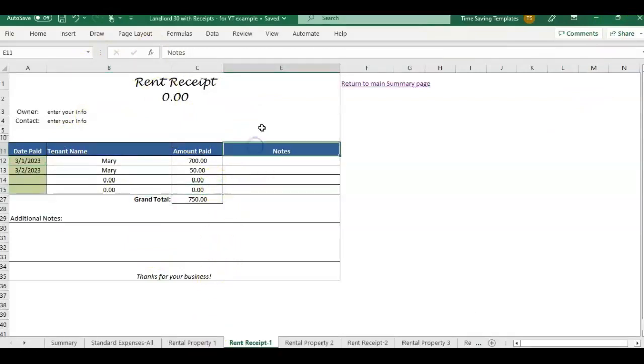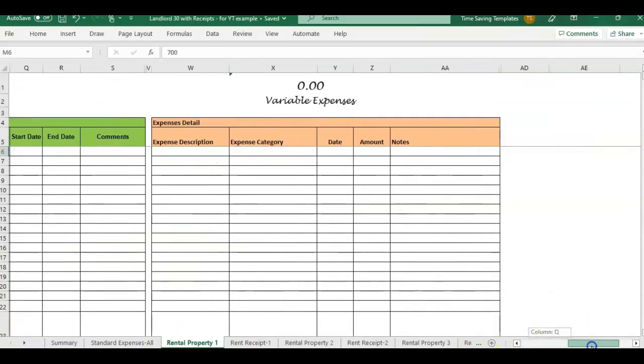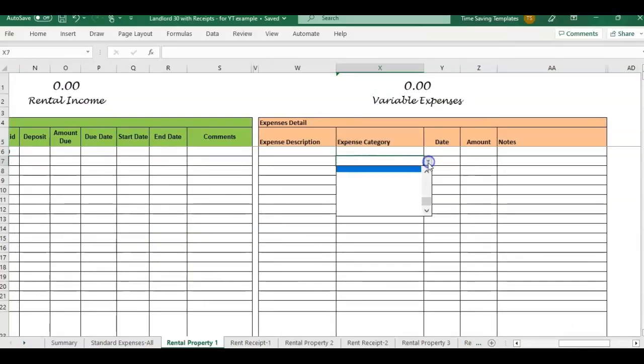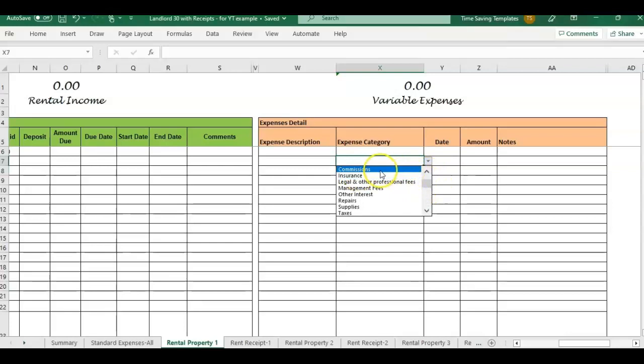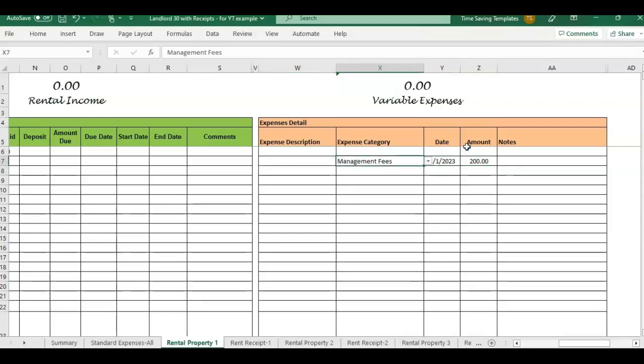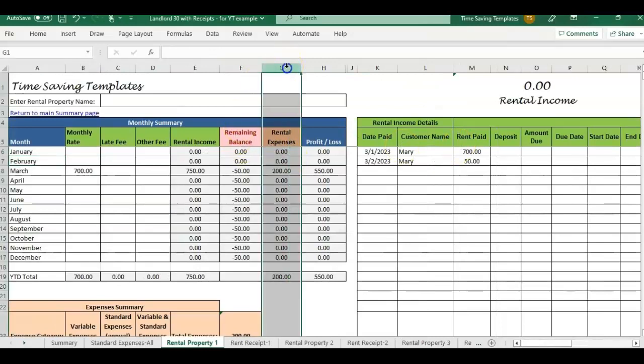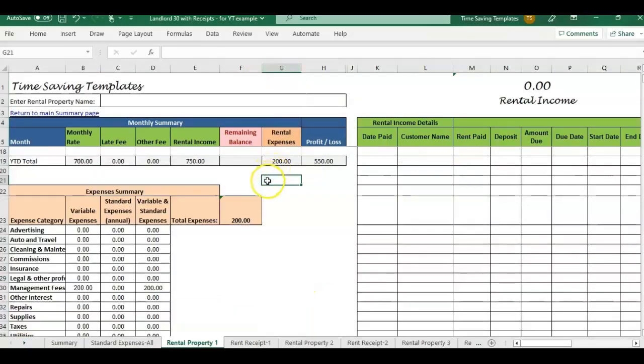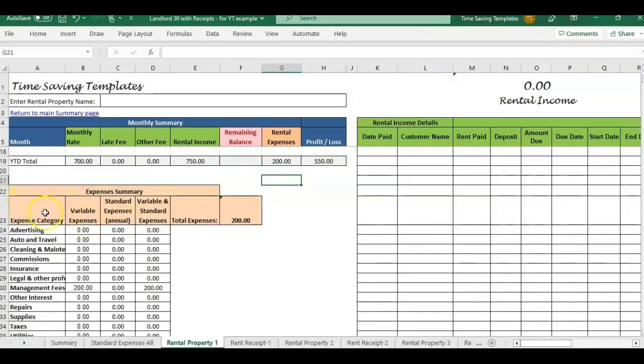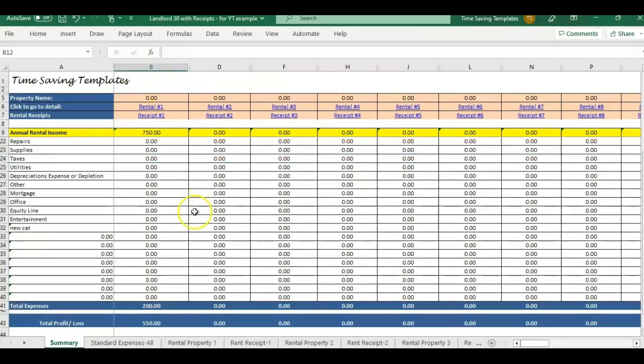There's a lot more features in here that I really didn't have a chance to go over such as entering the expense categories, but it really works very much the same as the income. You would just enter an expense category, enter a date. We'll stick with March and then enter an amount. And then there's other columns if you want to add more detail, but that's going to then total as an expense in your monthly summary and in your expense category summary, as well as the main annual summary page.